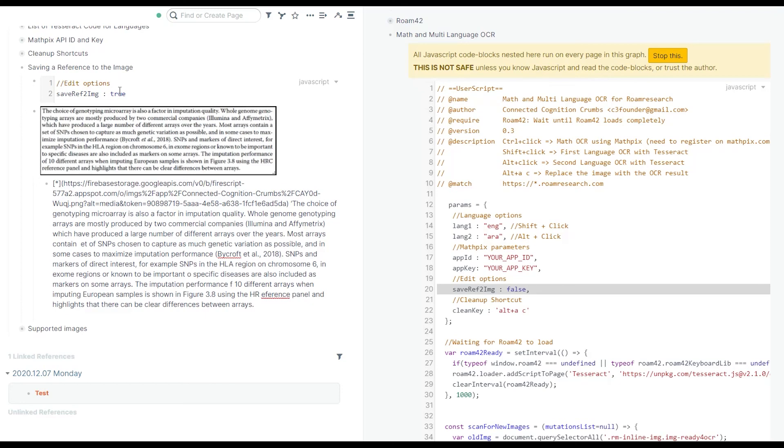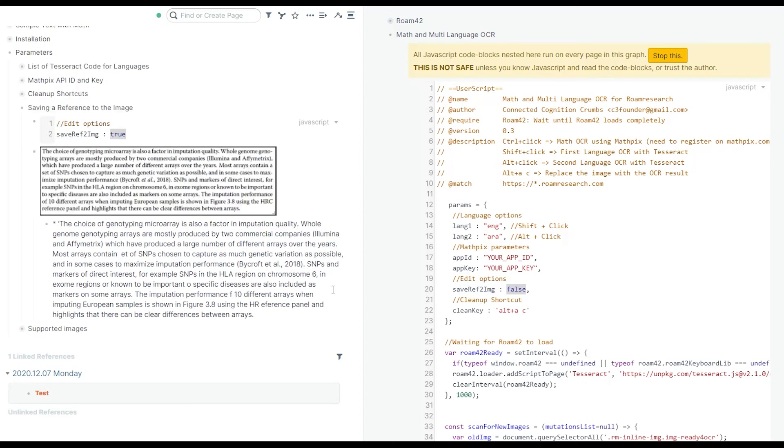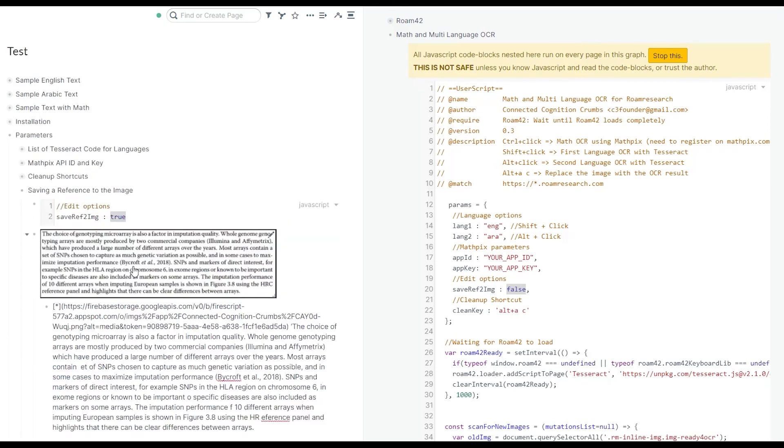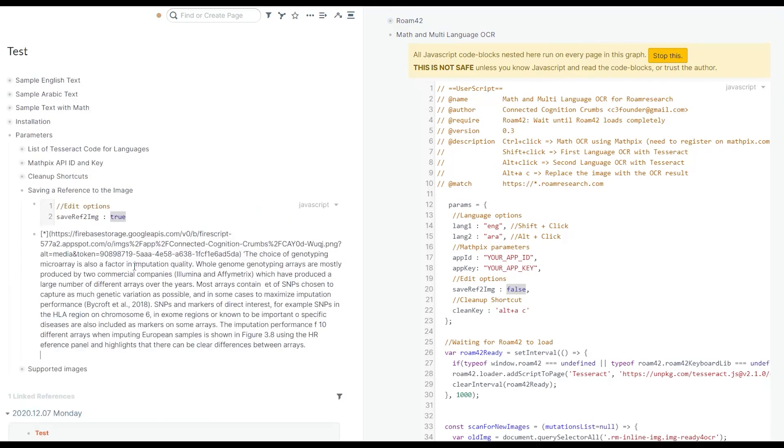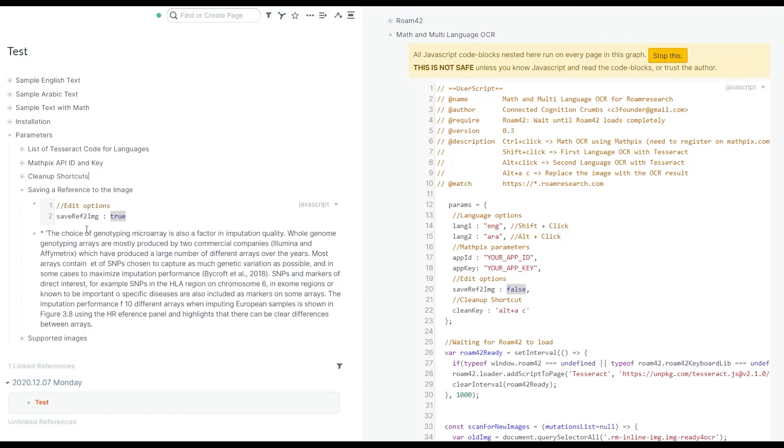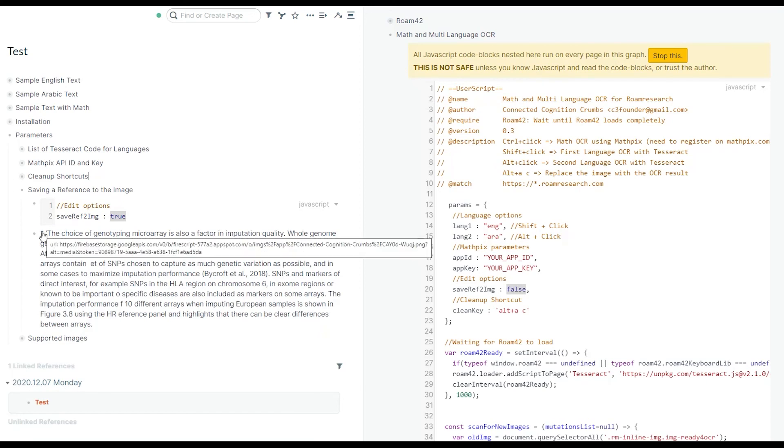If you set this option to true, so the default value is false, you get an alias to this image at the beginning of your OCR text. When you do the cleanup, Alt A followed by C, you will still have a reference to this image.